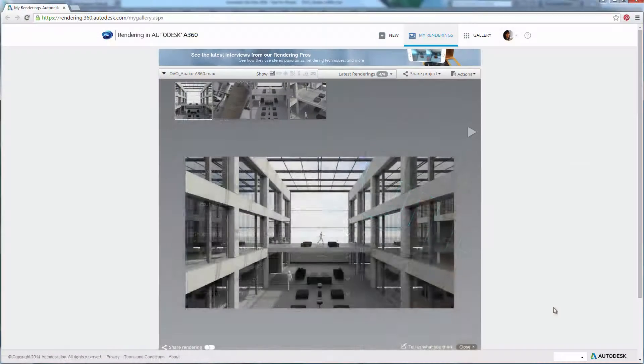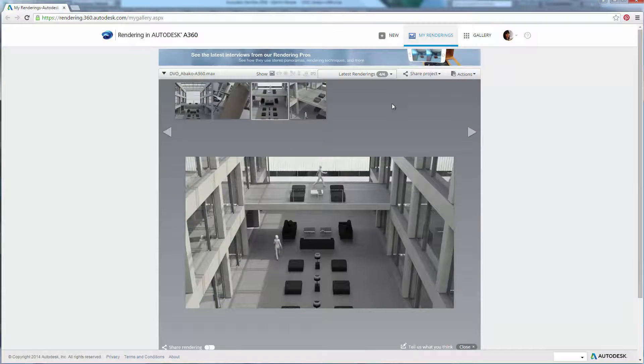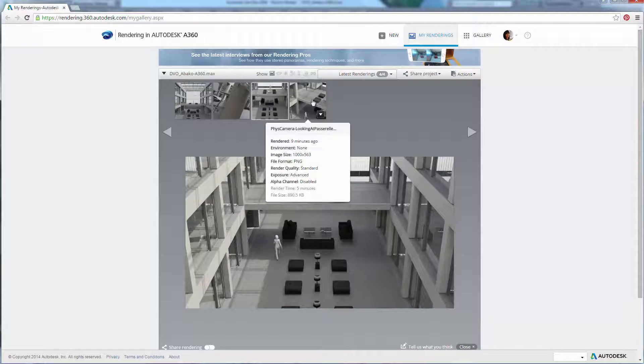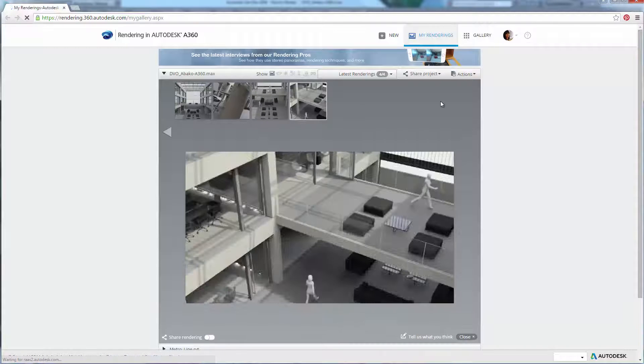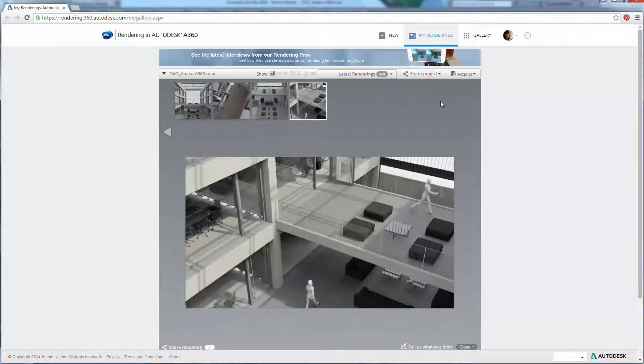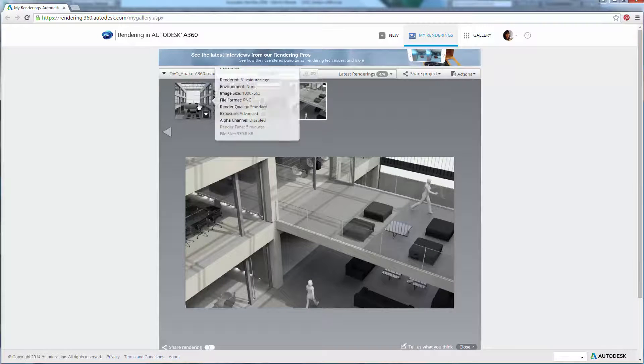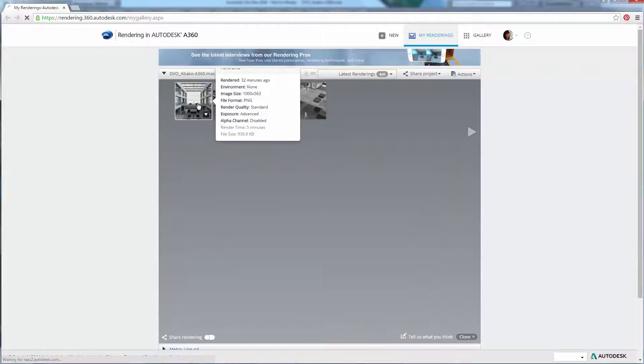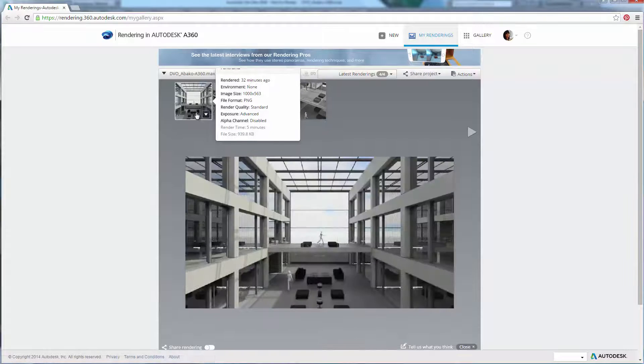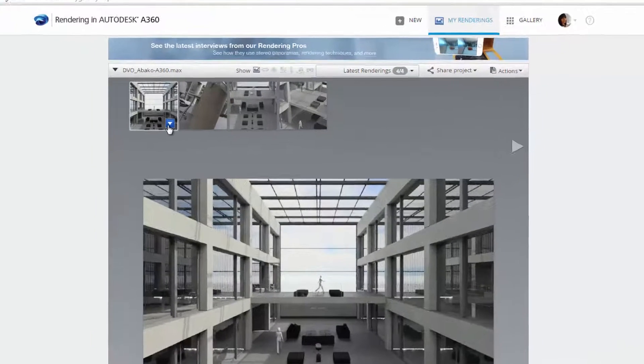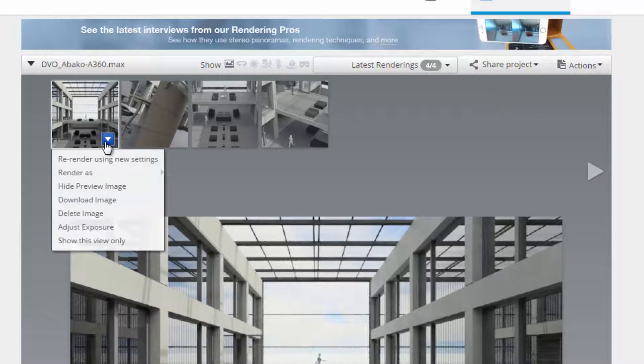Once your scene has been uploaded to the cloud and you have access to the rendered image, it is possible to re-render and enhance the image directly in A360 rendering without having to re-upload the scene.